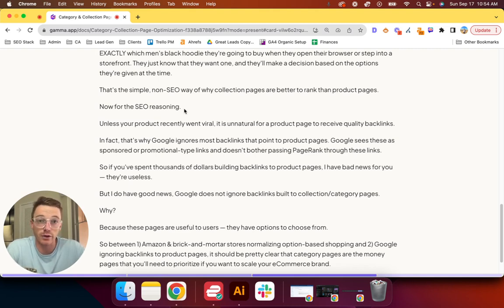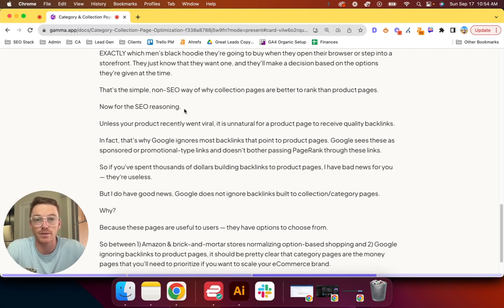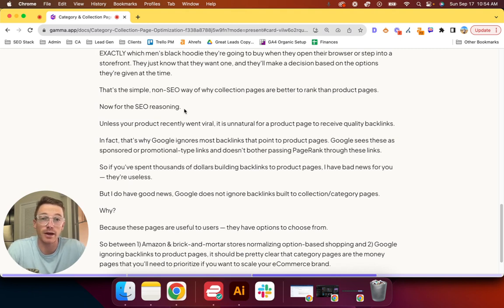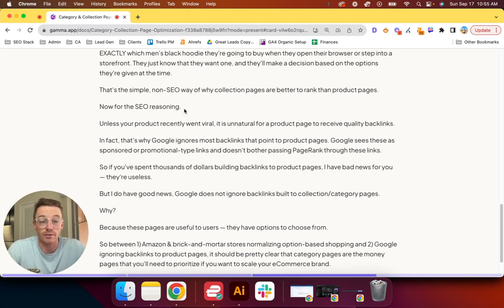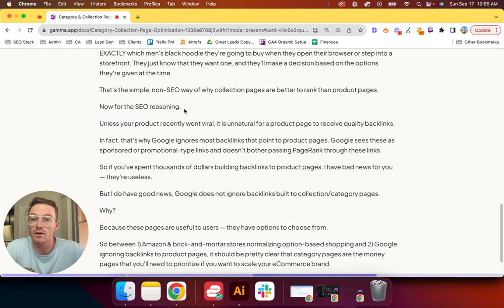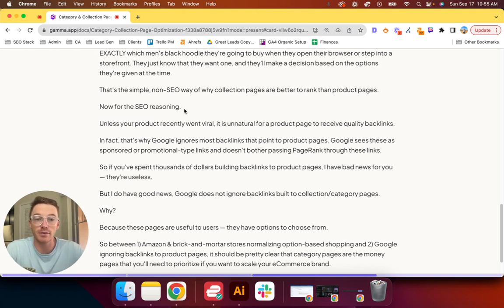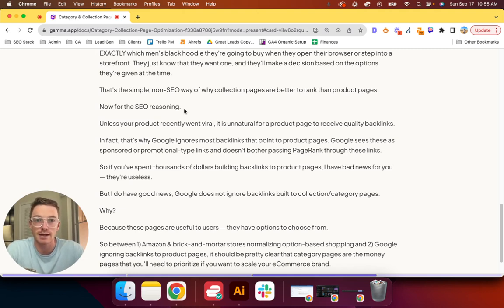it is generally considered unnatural for a product page to receive quality backlinks. In fact, that is why Google ignores most backlinks that point to product pages. Google sees these as sponsored or promotional-type links and does not bother passing page rank through these links.